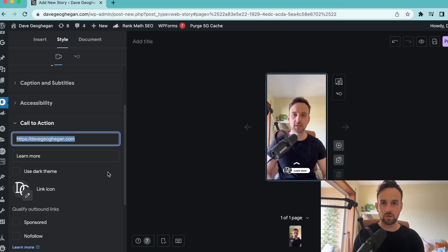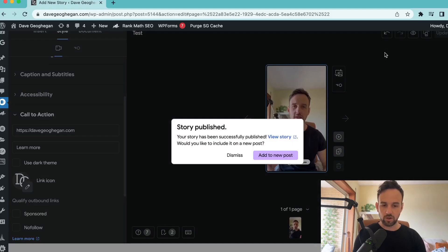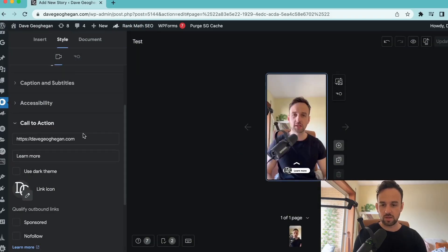It will be similar in storefyme for Shopify and other platforms. So once we have the video, we want to come over here and click publish. Then we have an option here to add it to a new post, review the story. I'm just going to click dismiss.